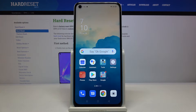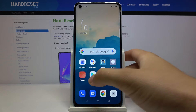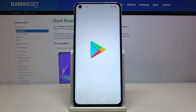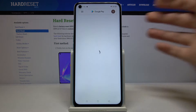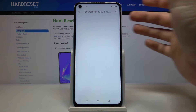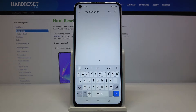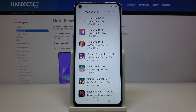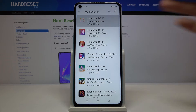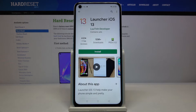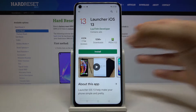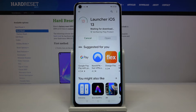Welcome. If you want to get iOS Launcher on your Oppo A72, first you have to go to the Play Store. Tap on the search bar, type iOS Launcher, select Launcher iOS 13 from the Lutin Developer, and click Install.